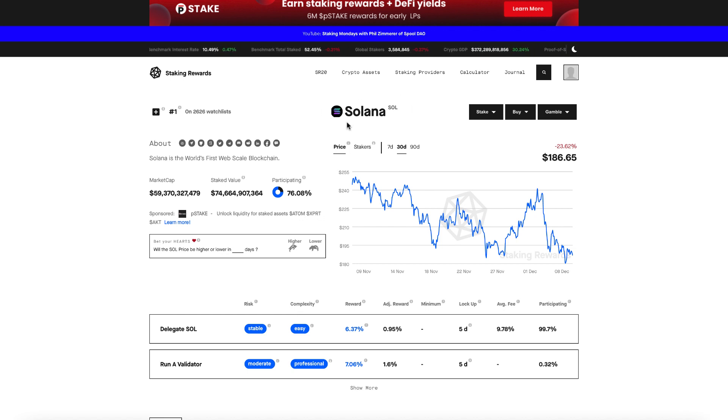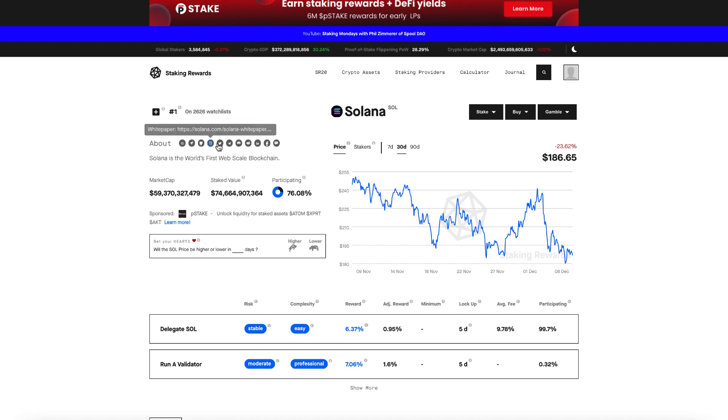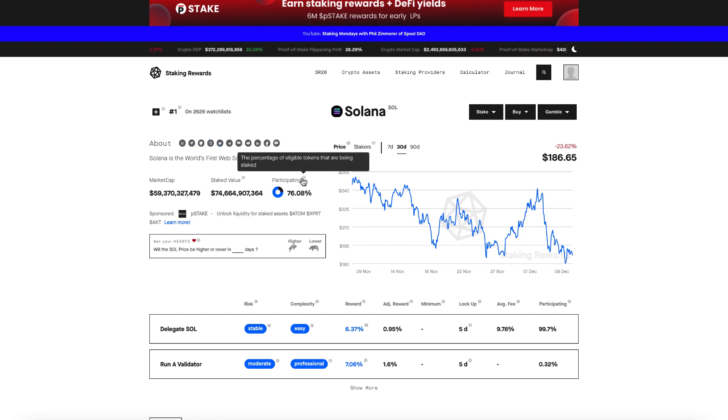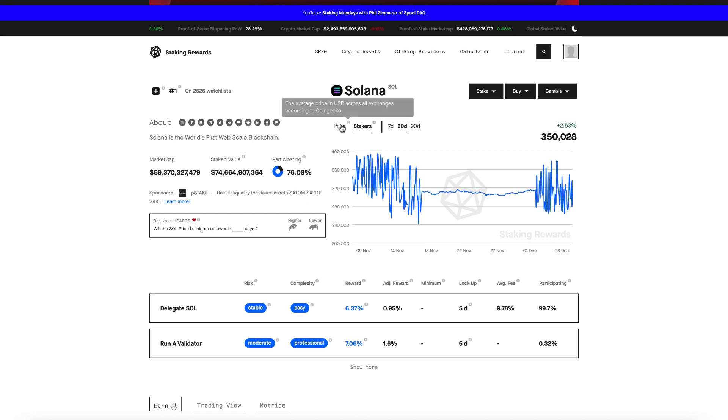So let's start by looking at the Solana profile on stakingrewards.com. Here we can come and learn everything we need to know about Solana, from how many tokens are participating in staking, to the price, to the amount of stakers.